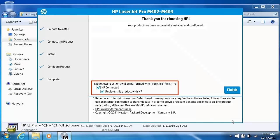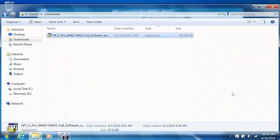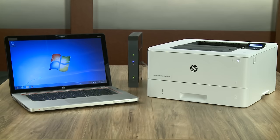For faster service, more efficient support, and product support alerts, register your printer with HP. Click Finish to complete the installation. Your printer is installed and ready for wireless printing.